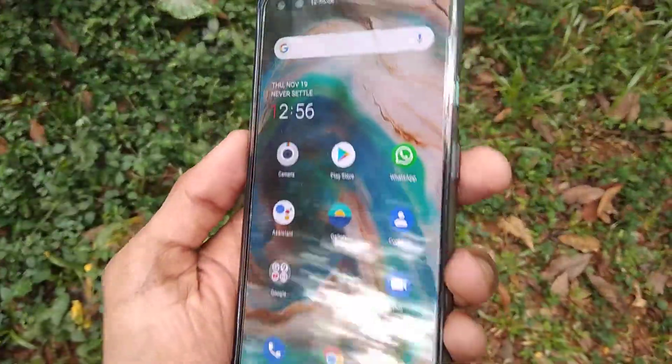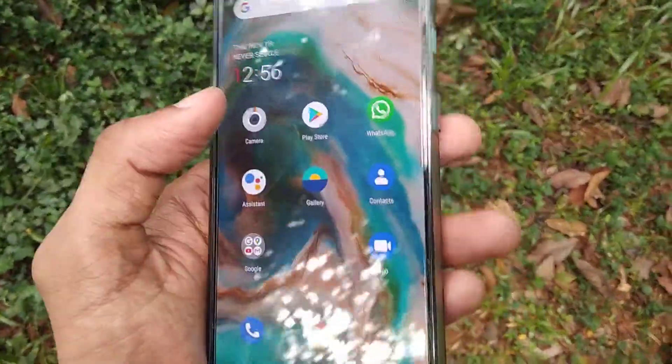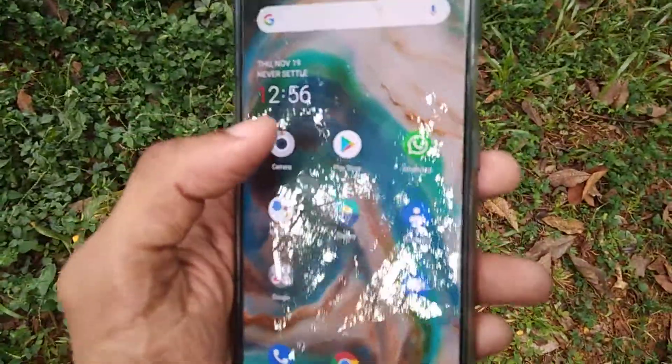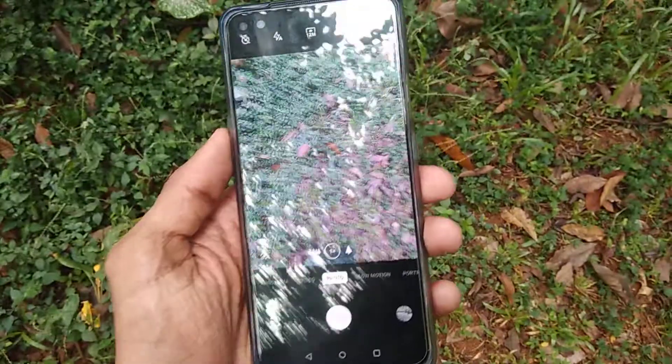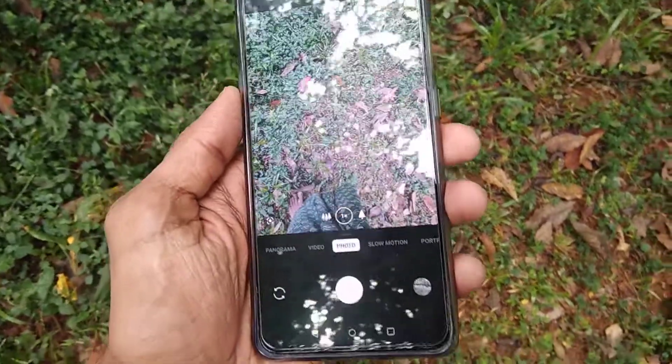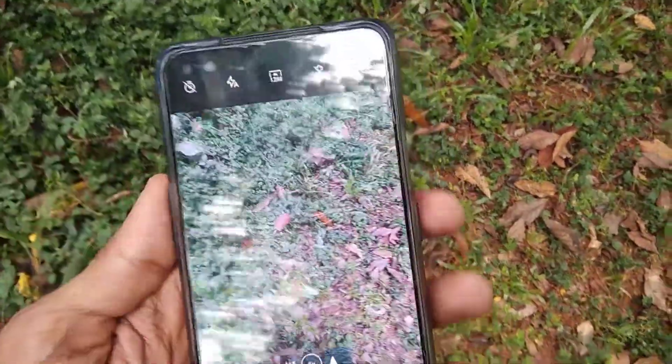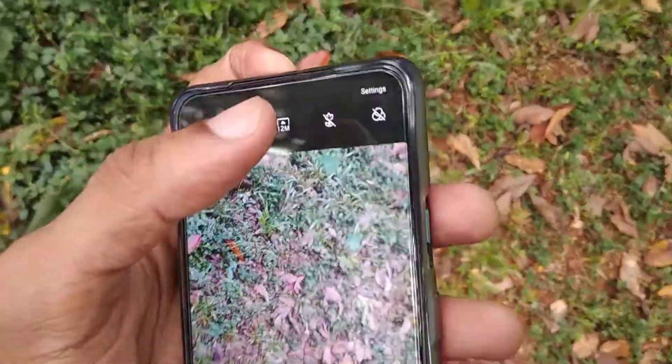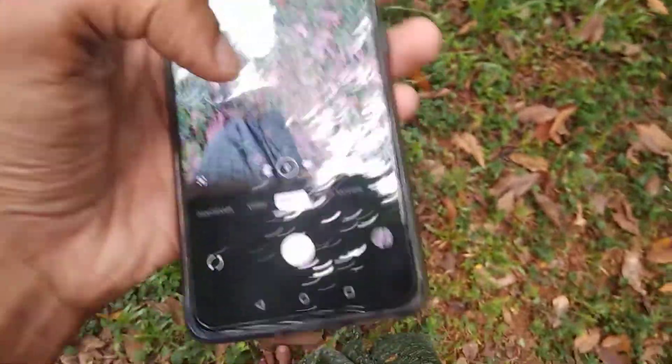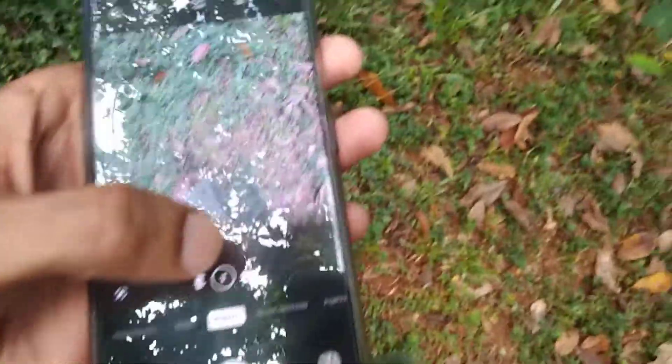After opening the camera, you can see here in this area. You can select the photo mode from here.